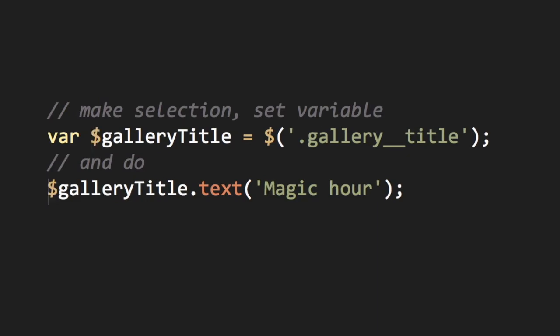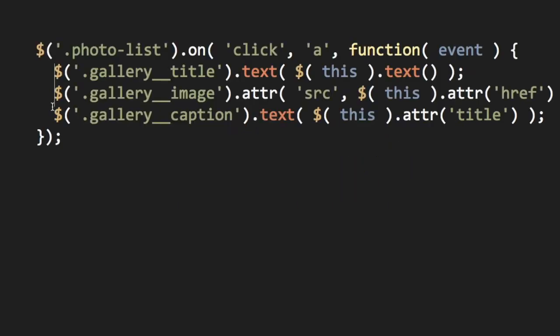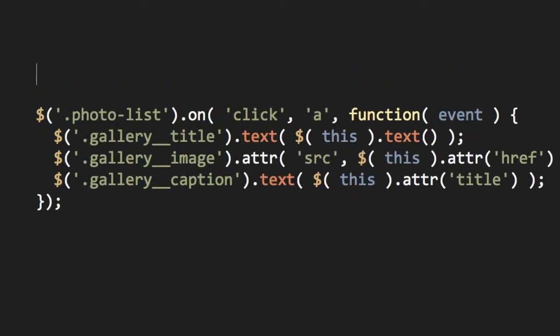Now that we have the jQuery object stored as a variable, we don't have to select it again. This allows us to only get elements when necessary and reuse those selected elements throughout our code.